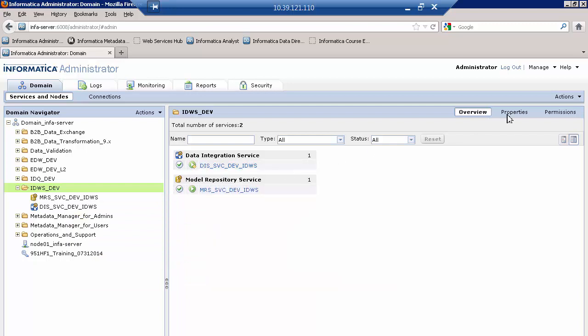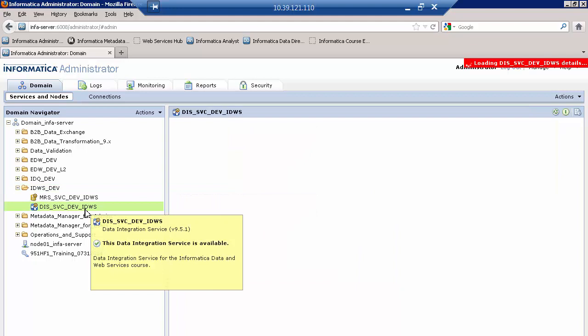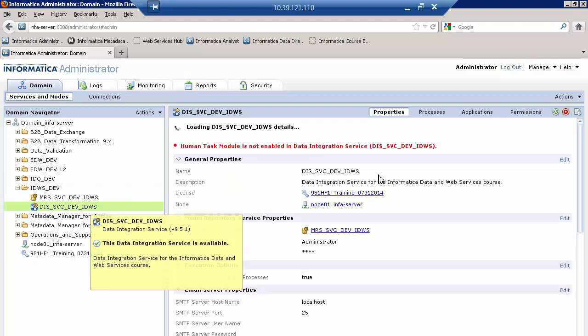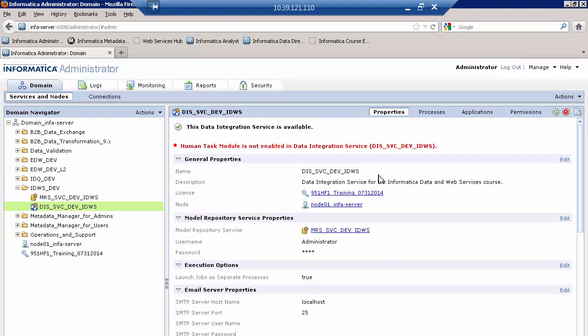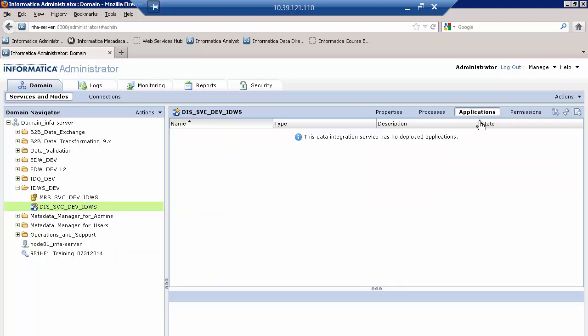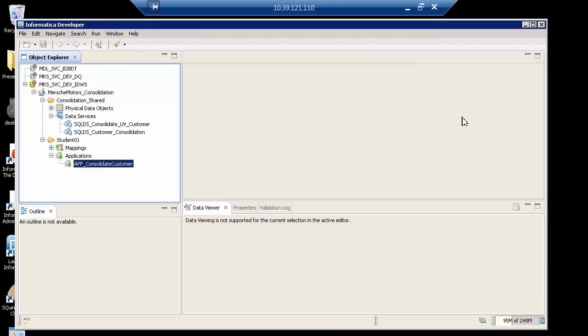If I select the data integration service, notice that I have the applications tab. There are no applications. Let me go ahead and deploy this. And now in a moment, you'll see that it will appear there.